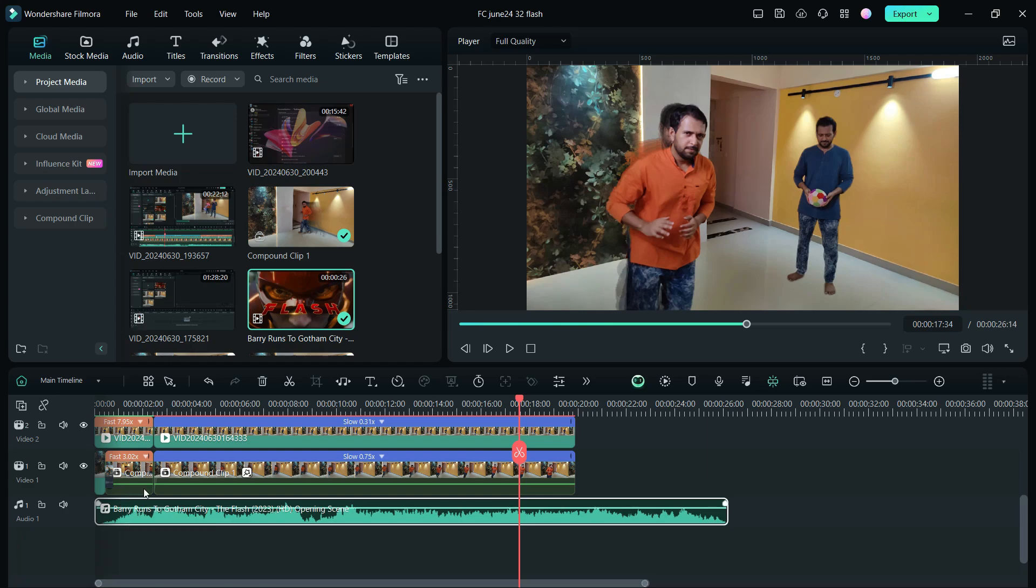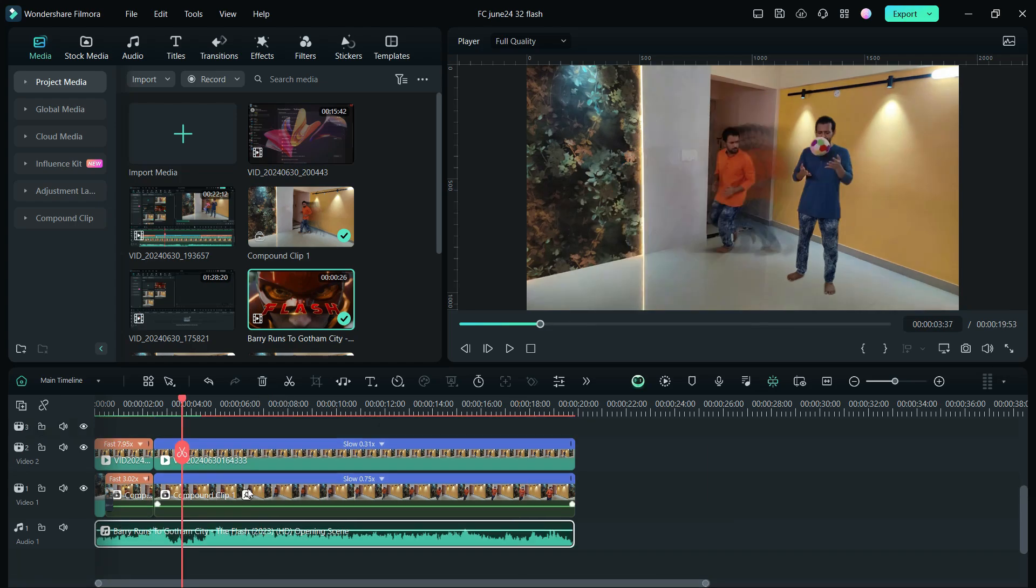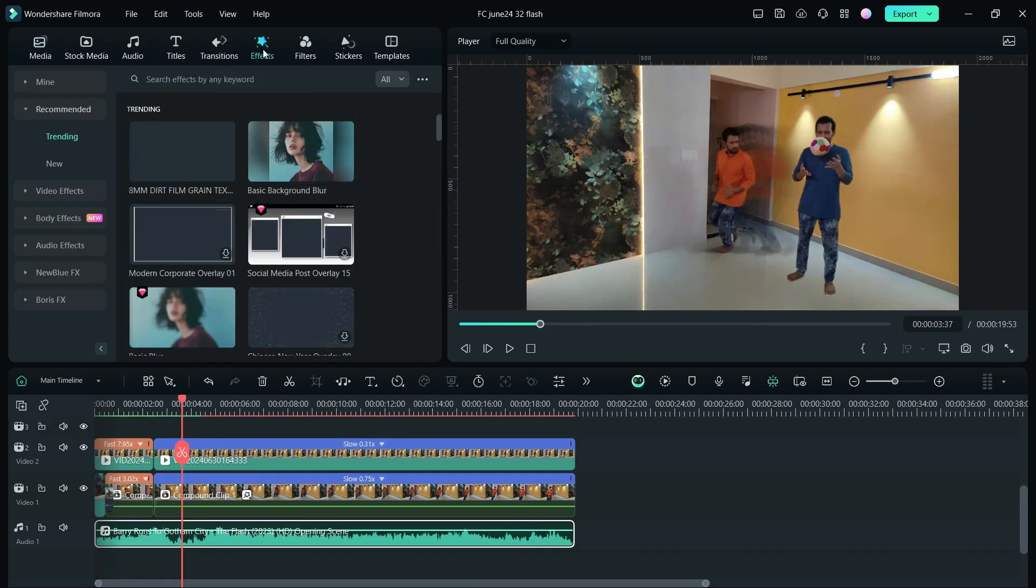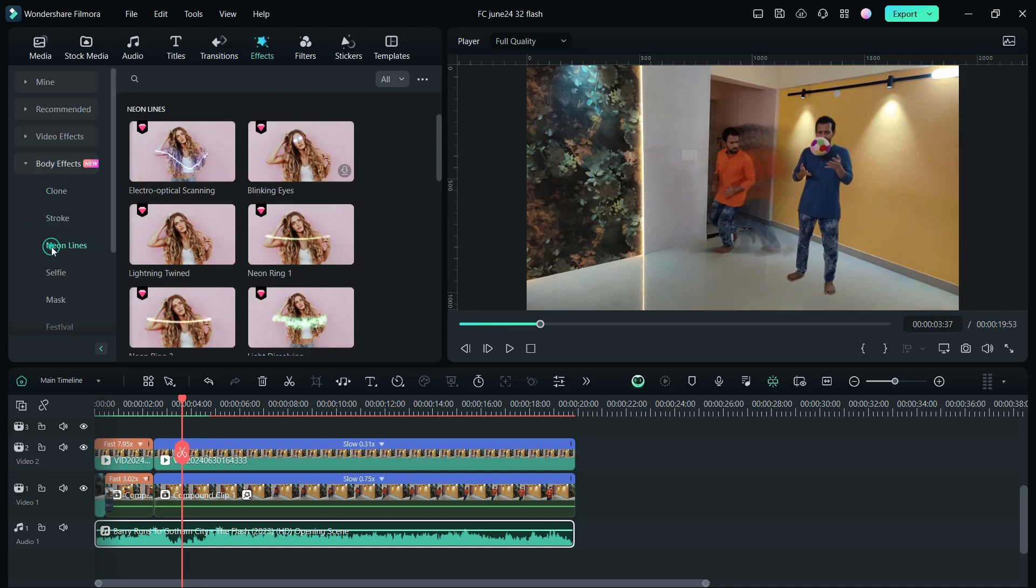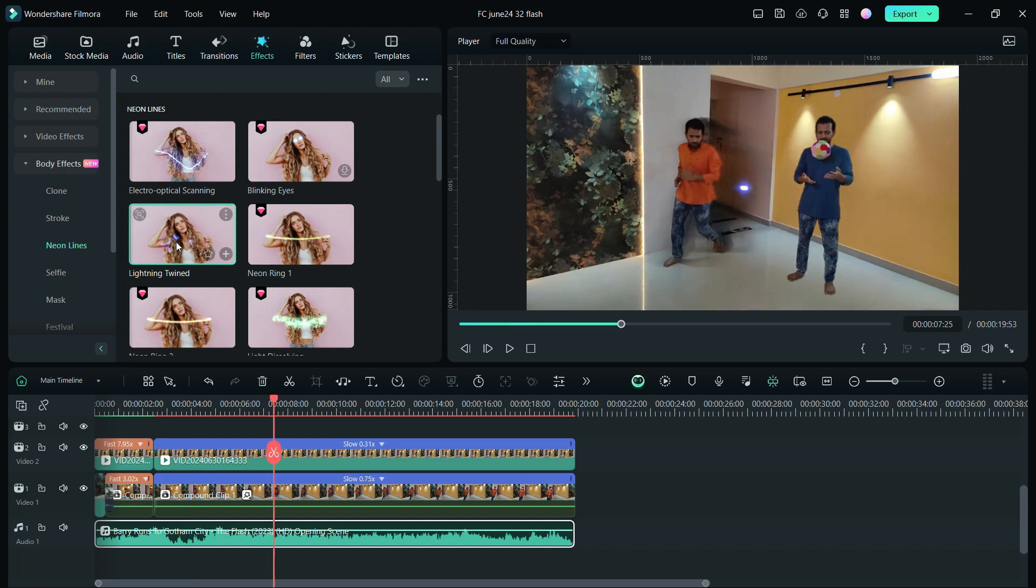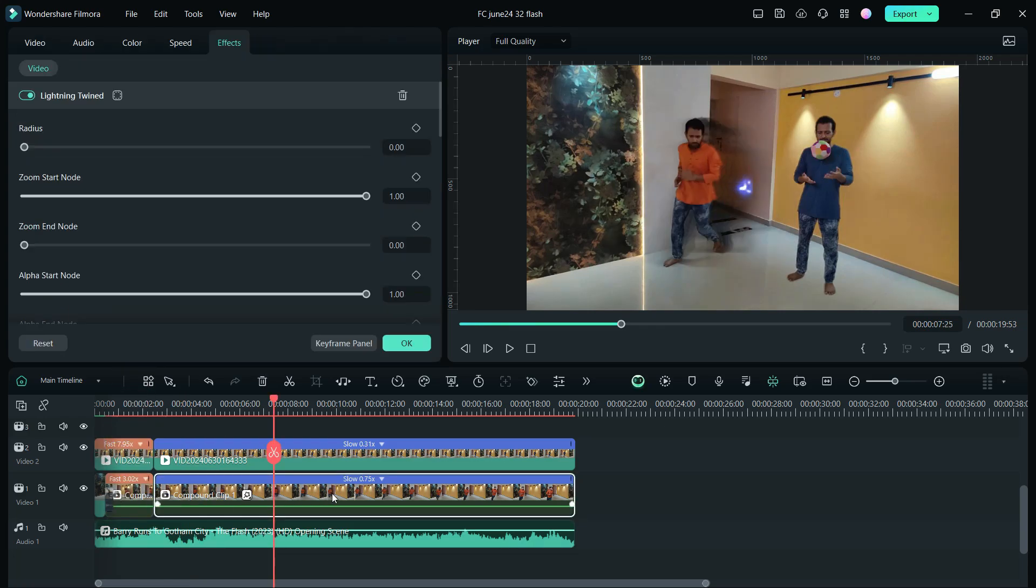Next, add the music clip accordingly. Lastly, for the electric pulse effect, we will go to the effects, then body effects, neon lines lightning twinned. Drag and drop to the clip here and the neon light effect will be added to the person in the video.